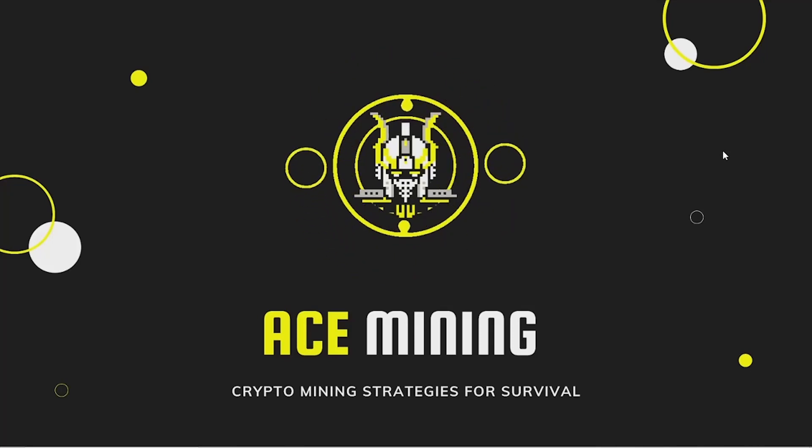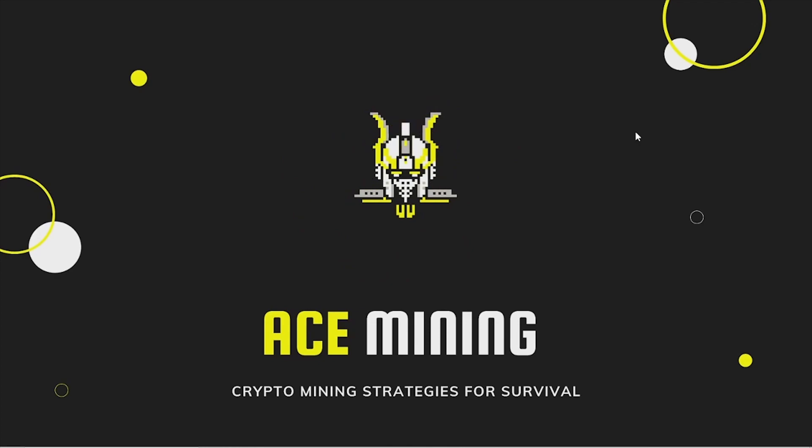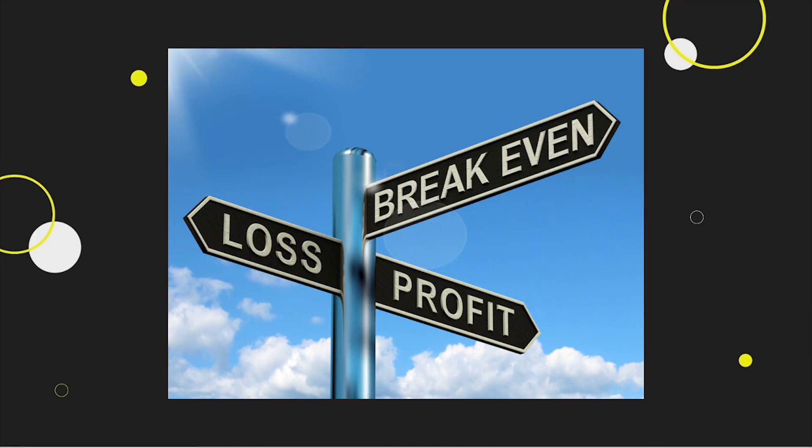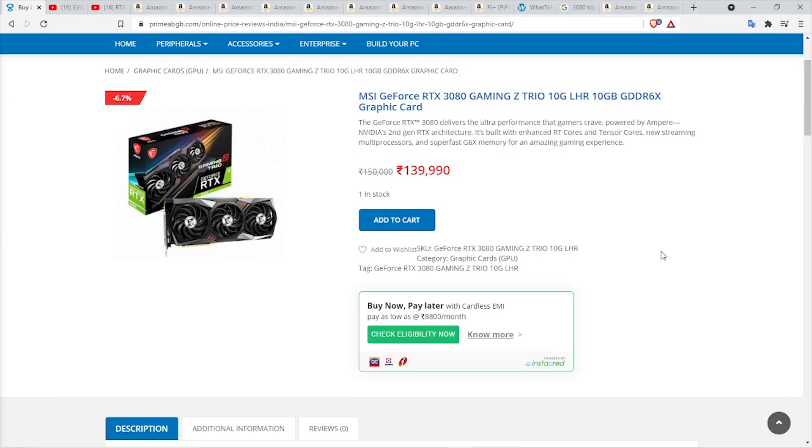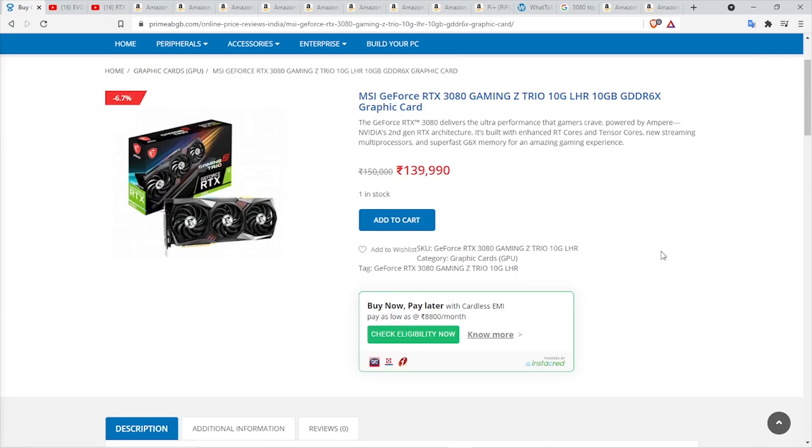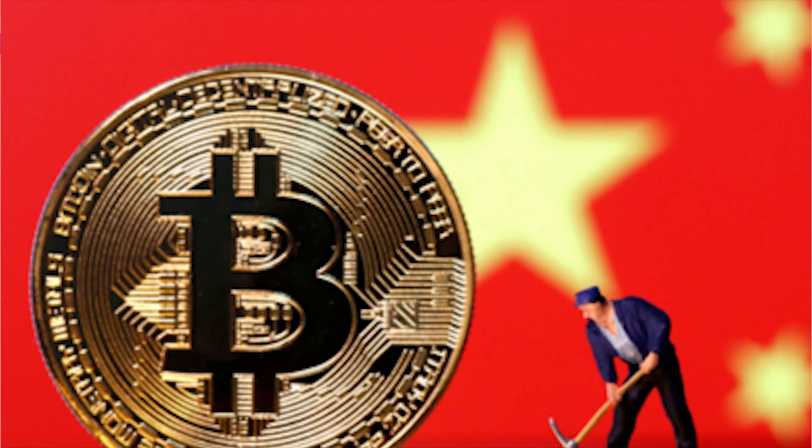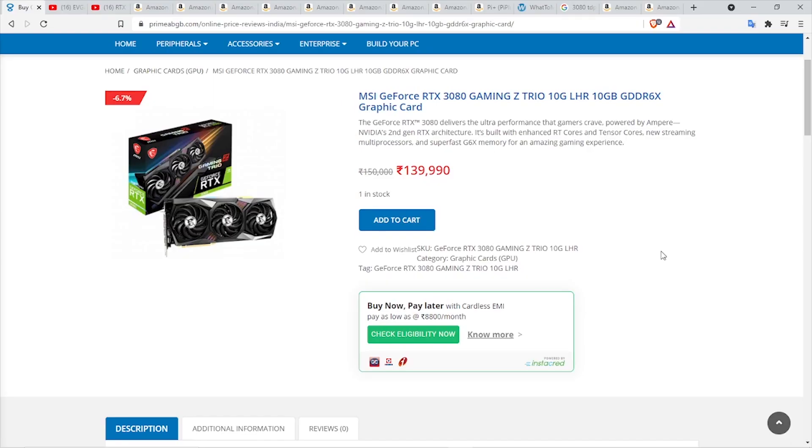Hey guys, welcome to Ace Mining where we discuss crypto mining strategies for survival. In today's video, I'm going to go over the break even and ROI of a 6 GPU RTX 3080 LHR Ravencoin mining rig. If you're interested in money, crypto, and mining, watch this video until the end.